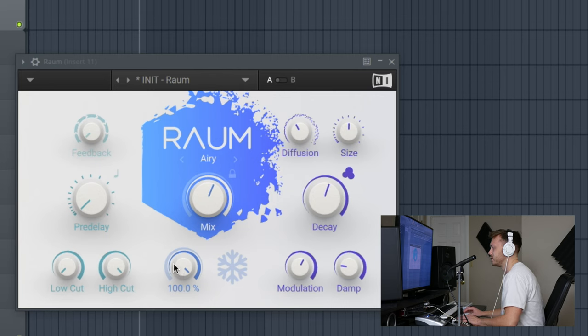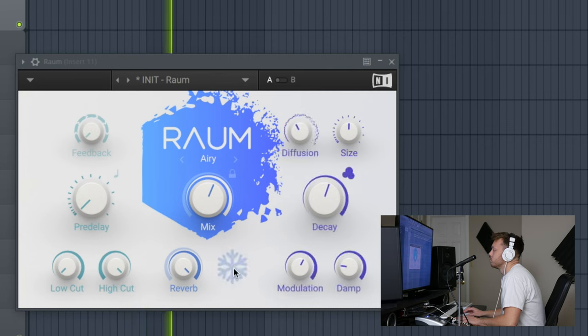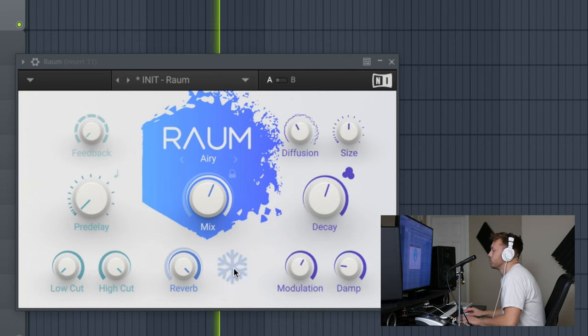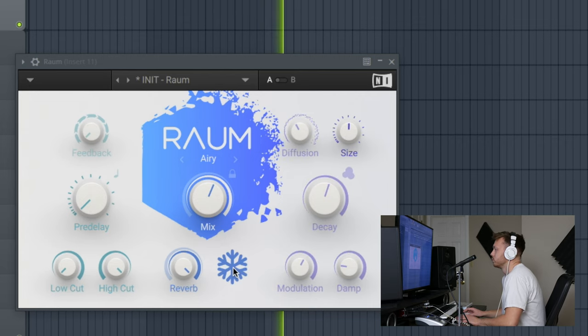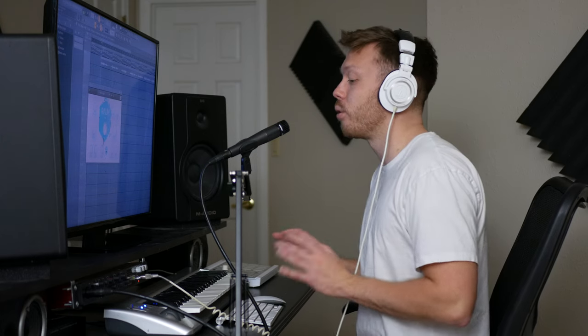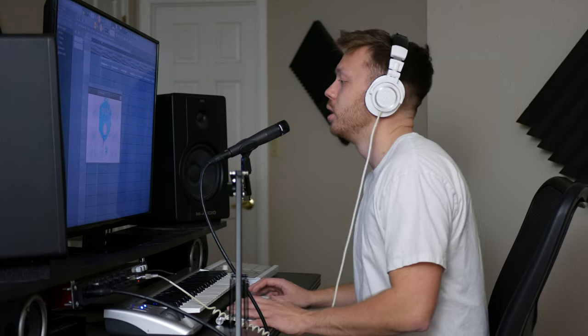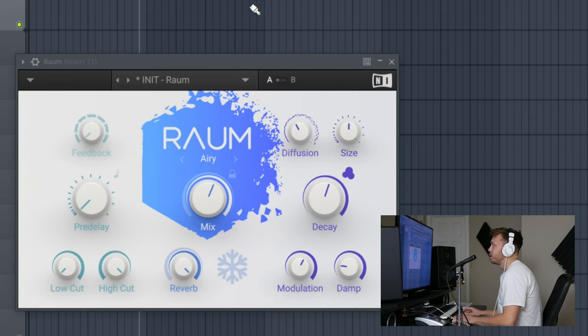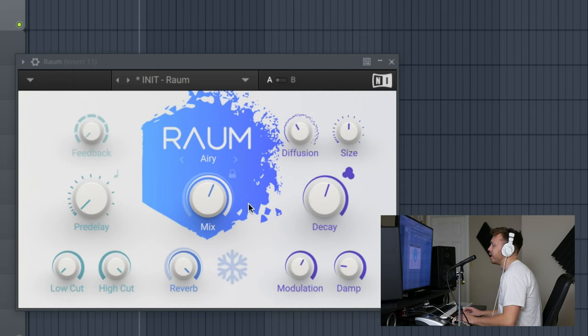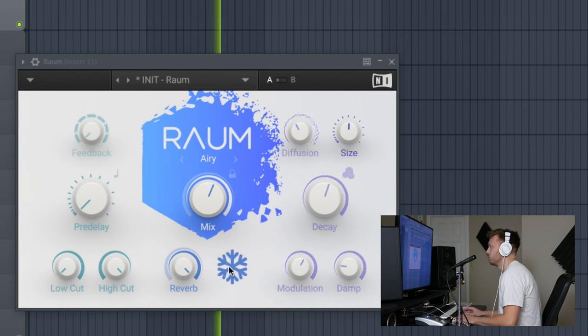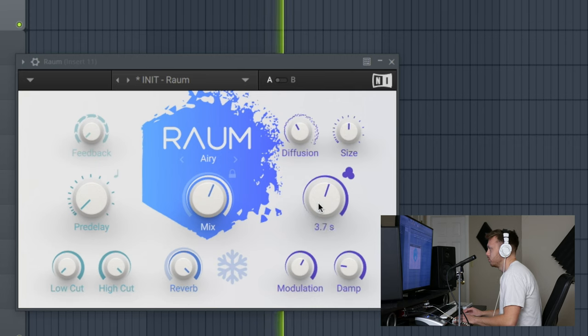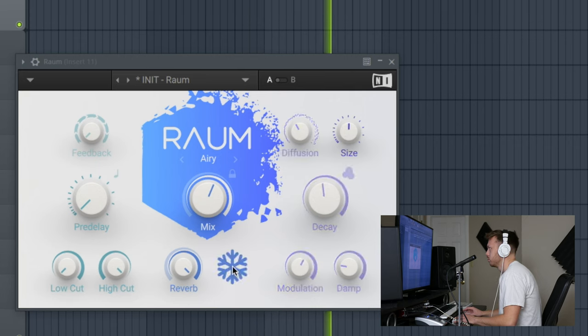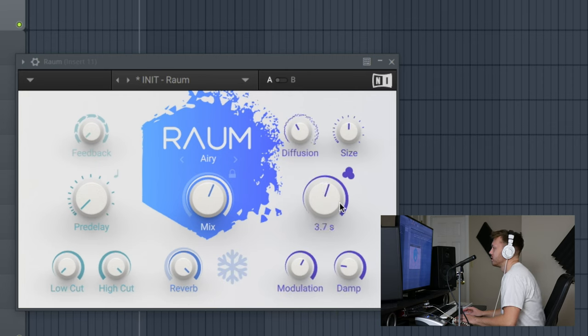This is the freeze section. When you click it, it freezes that reverb forever. This doesn't extend the reverb, it literally stretches it out forever, which can be useful in some situations. You can make some interesting tails if you automate it, for instance. Give you some examples.